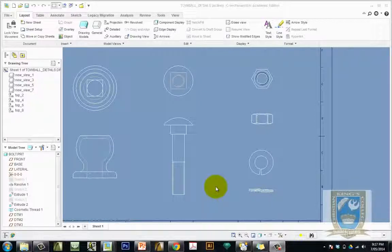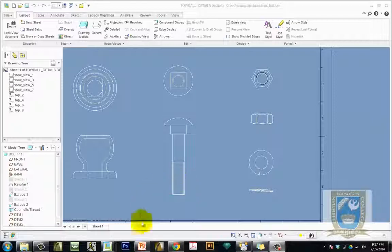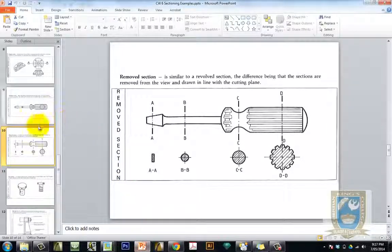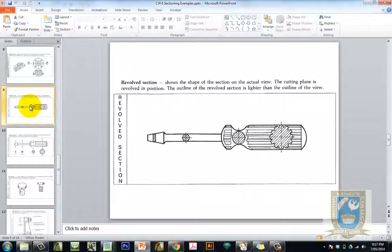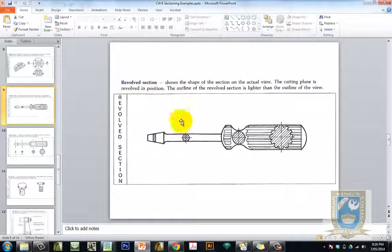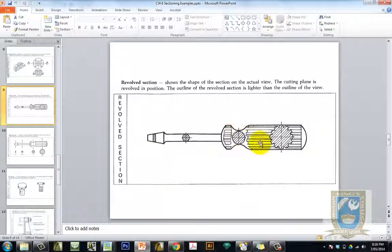Okay, welcome to this tutorial which is going to demonstrate the use of the removed and revolved sections, two types of sections that you may have not encountered yet in your journey in graphics. If we have a look at them here now, we can see that the revolve section is cutting through the object at different points and rotating that section 90 degrees within the drawing.